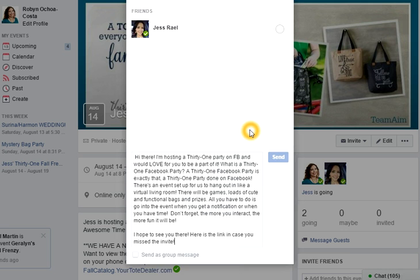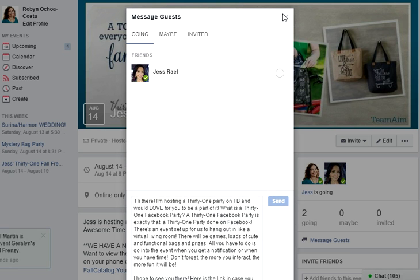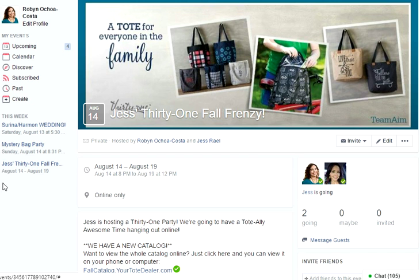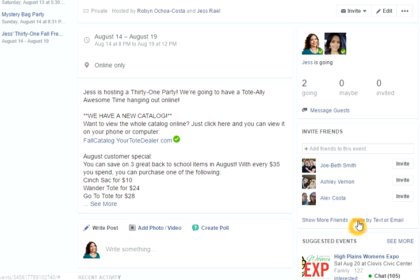Click send. On the sidebar here, this is where your party is going to be so that you have easy access to it at all times. Another fun thing that Facebook has rolled out is you can invite by text or email.